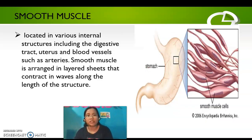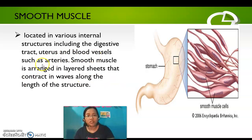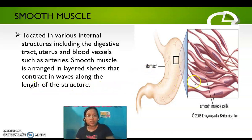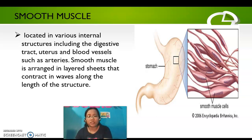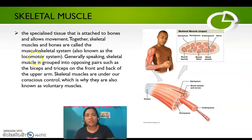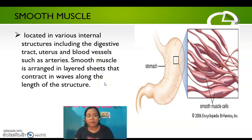Next is the smooth muscle, located in various internal structures including the digestive tract, uterus, and blood vessels such as arteries. Smooth muscle is arranged in layered sheets that contract in waves along the length of these structures. Smooth muscle is also known as involuntary muscle — unlike skeletal muscle, the motion of smooth muscles happens without our conscious awareness.